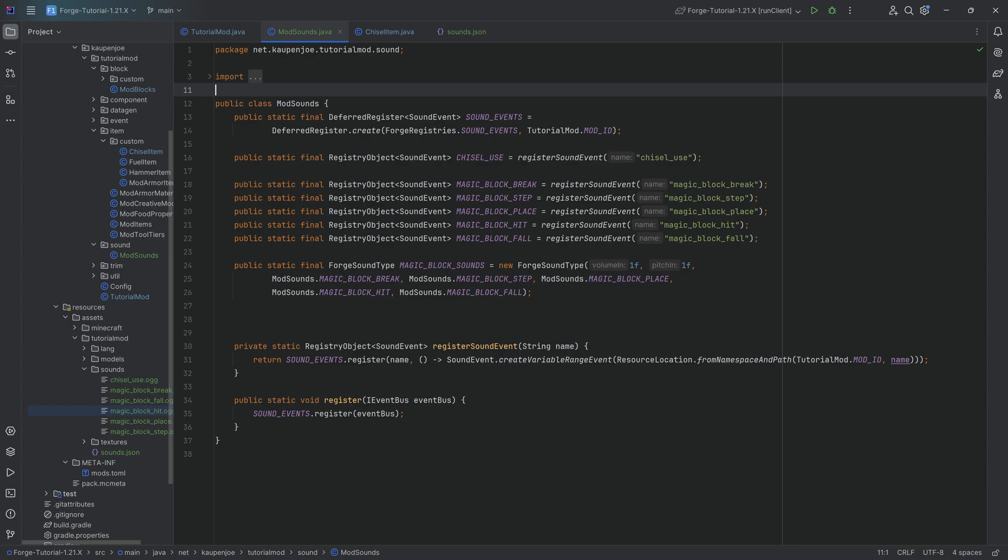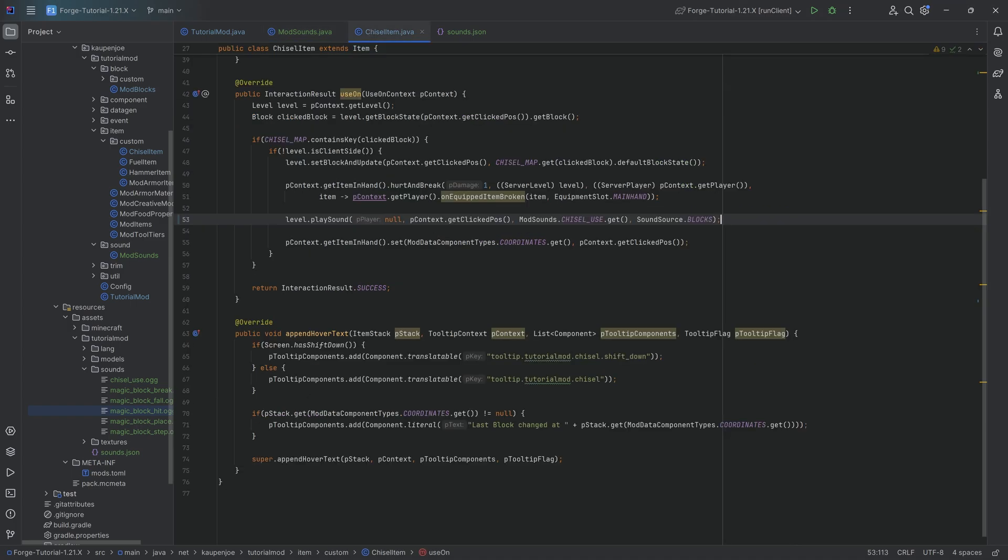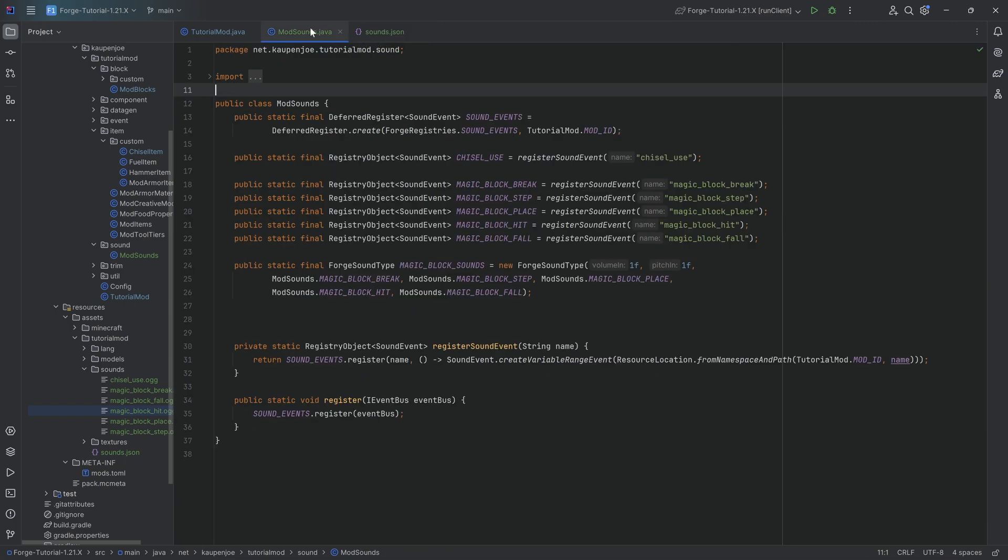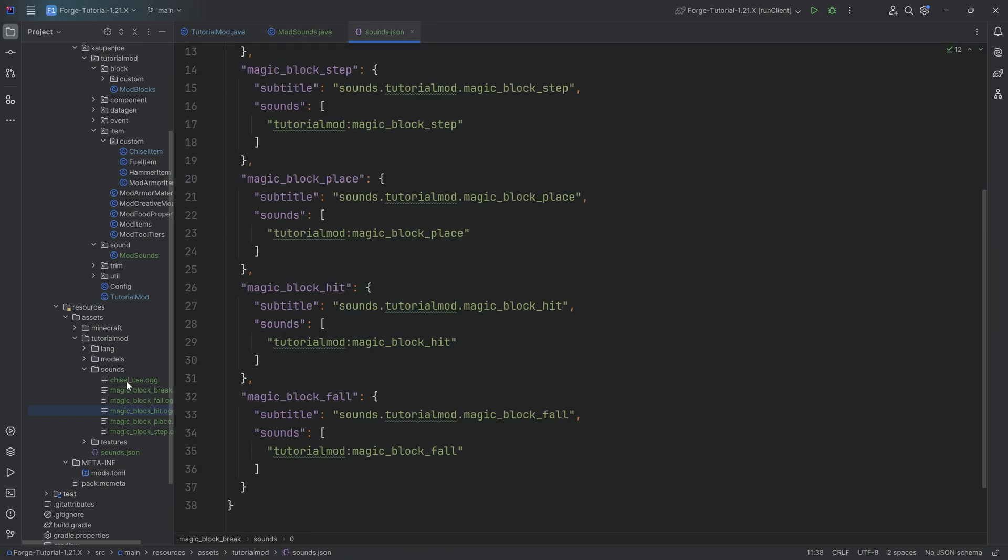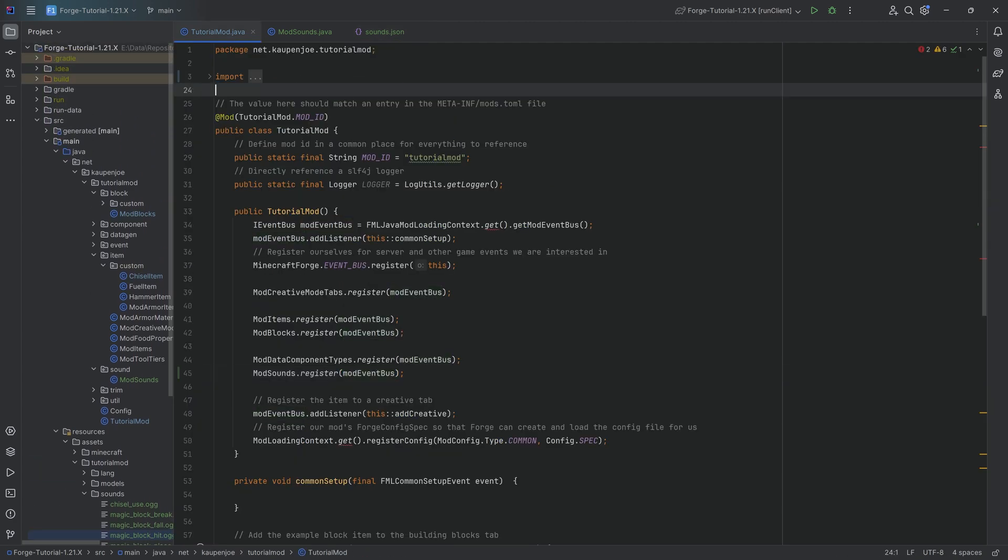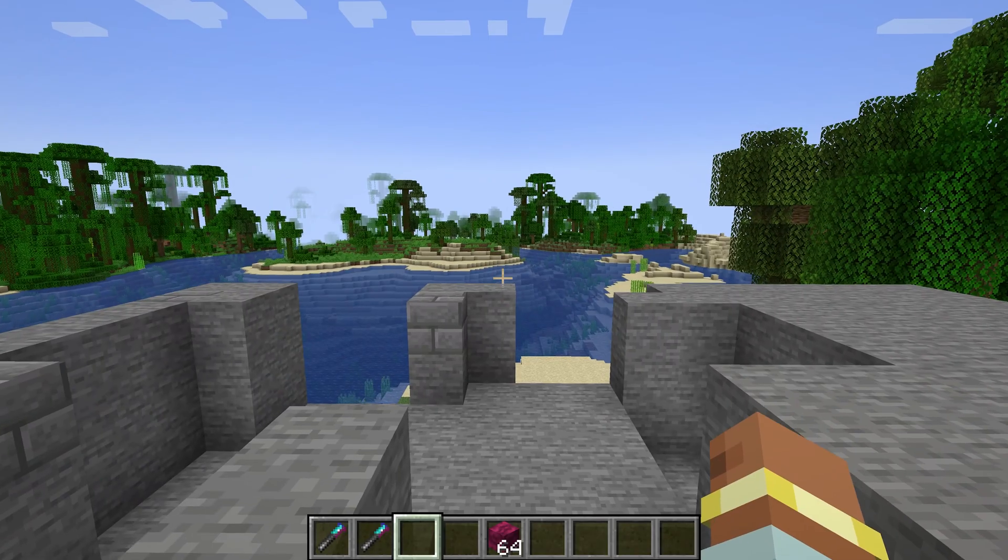But with this done, I believe we should actually have everything we're going to need for this particular tutorial. So we have the different chisel sound, we have the sounds all registered, we have the sounds.json done here. The OGG files are in. So I would say let's jump into the game and hear if it works.